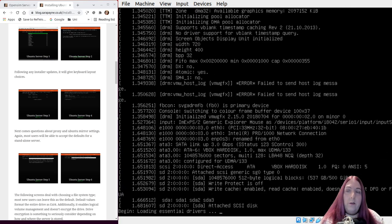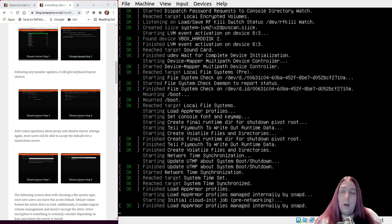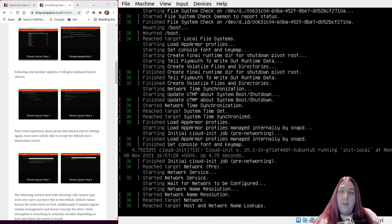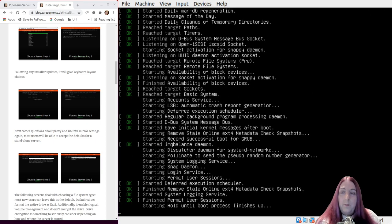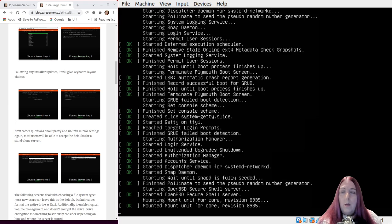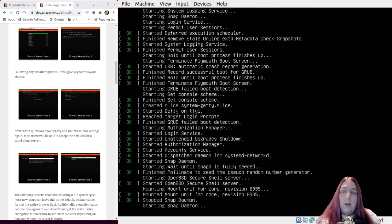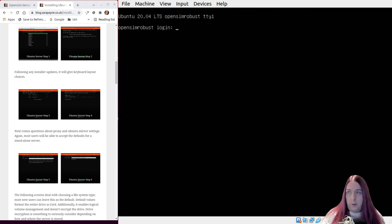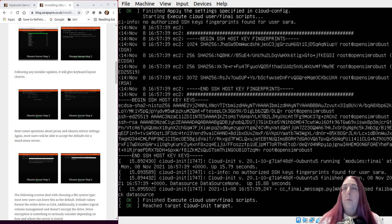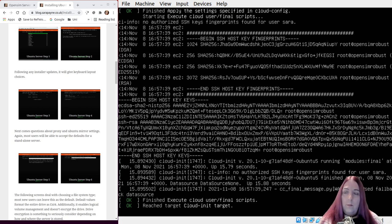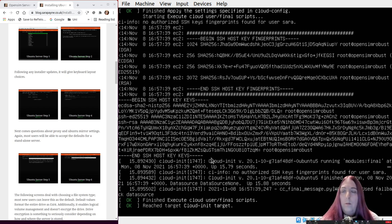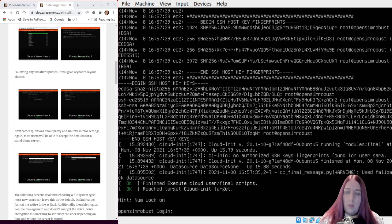Okay, so we're fully set up now, we've just restarted, and in just a moment it will ask for a username and password. There we go.